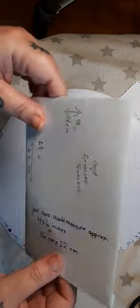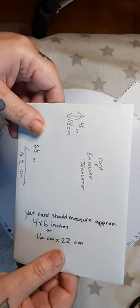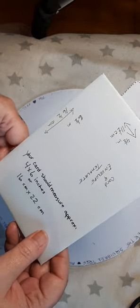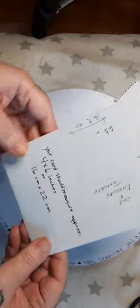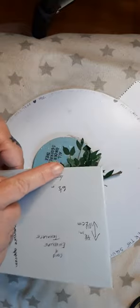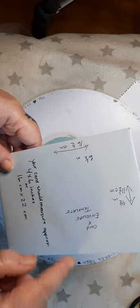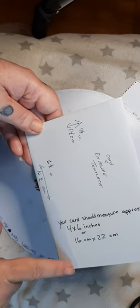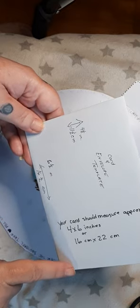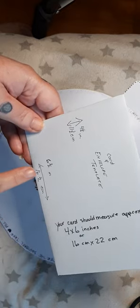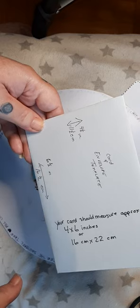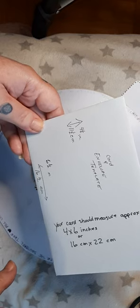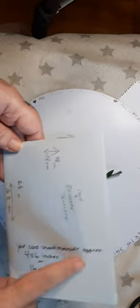For this particular envelope and card, the template, when it's cut out, will measure 4 by 6 inches this way or 16 centimeters by 22 centimeters, and 6 and a half inches this way or 16 and a half inches this way. I think I said that right. 4 by 6.